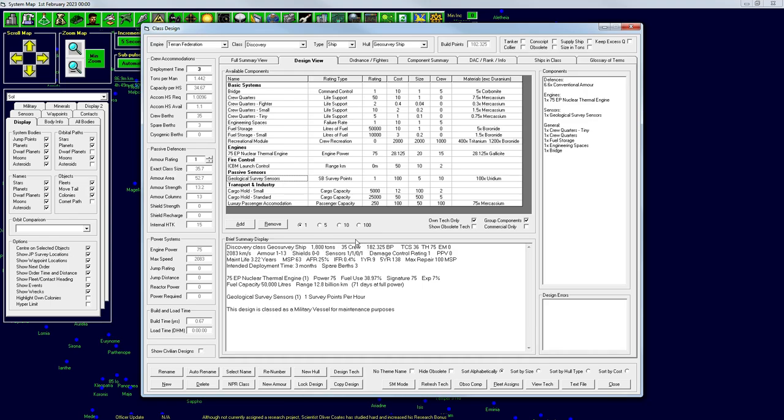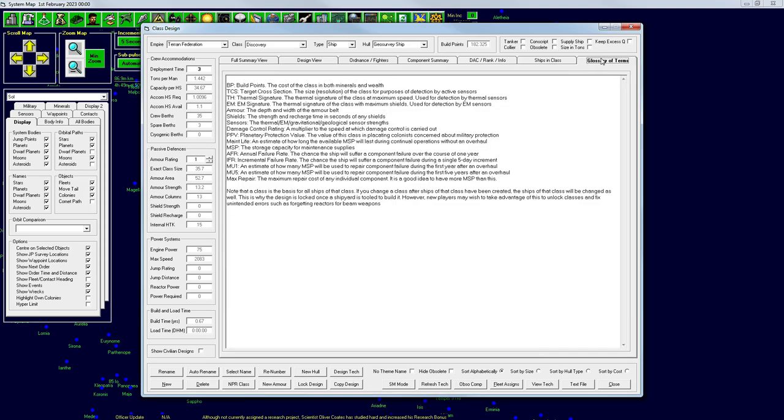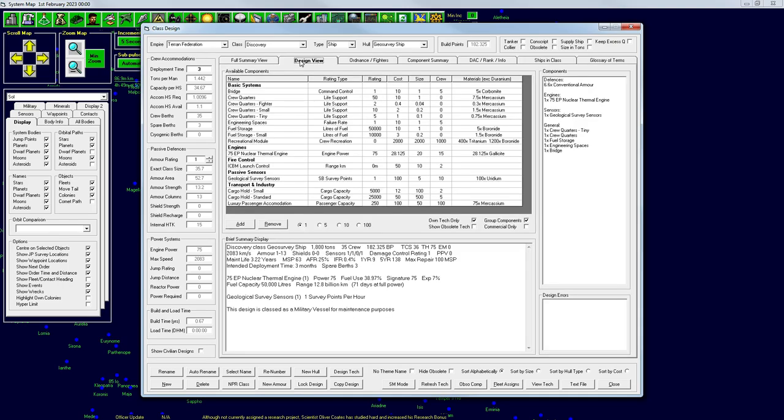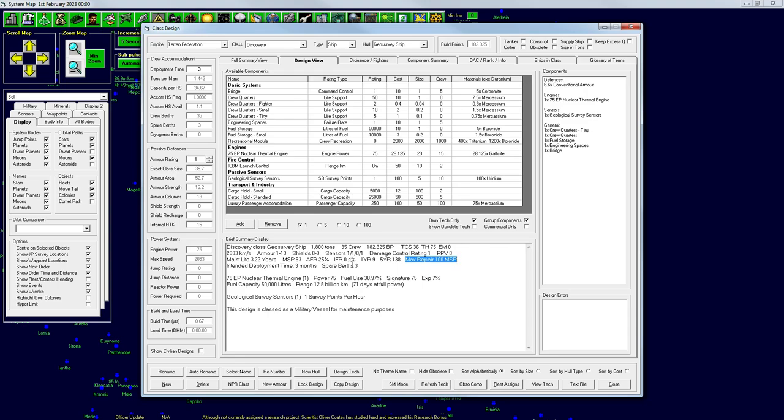which means that it has added automatically for us some more crew storage and stuff. So, we gained a little bit of tonnage. It's an 1800 ton vehicle, or ship, whatever you want to call it. It is considered military, which means that we do have to worry about maintenance. So, it has a maintenance life of three years. This MSP, if you ever get confused by this, you can go over to Glossary of Terms, and you can see over here, MSP is the storage capacity for maintenance supplies. So, maintenance storage points, I believe is that acronym. So, we can store 63. The max repair cost of any item that's on the ship is that geological survey sensor, which is a cost of 100.